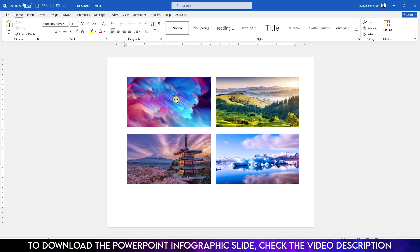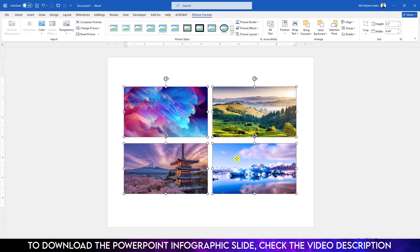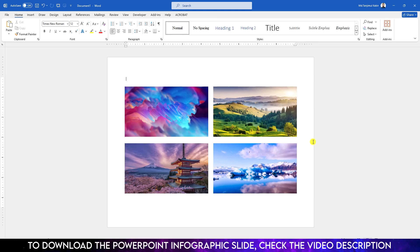Now if you want to rearrange, select one image, hold down the Ctrl key, and select the others. You can easily reposition them. Hope you found this video helpful. If you like this video, please share it with your friends and family, and don't forget to subscribe. Thank you.